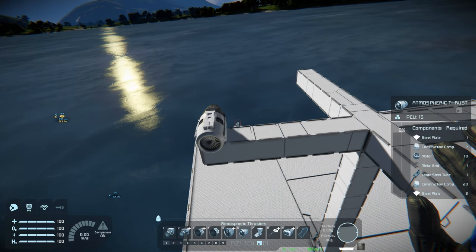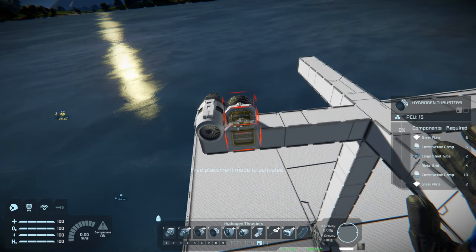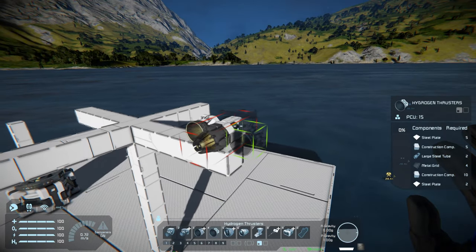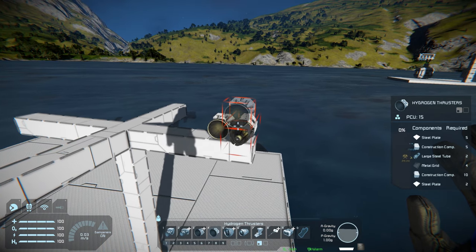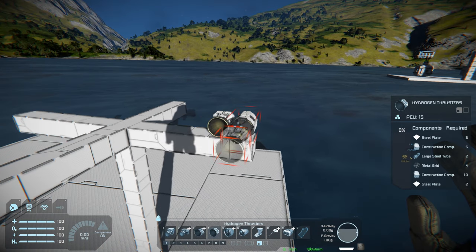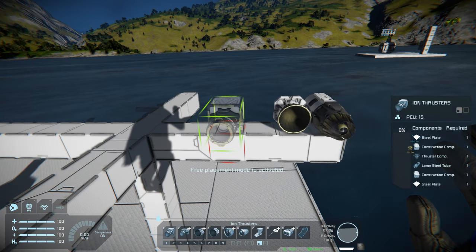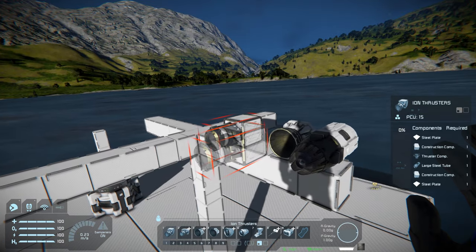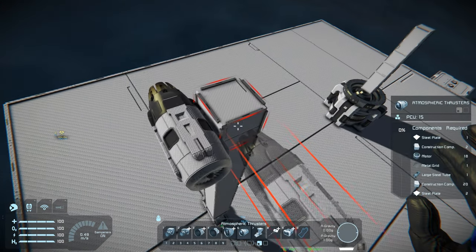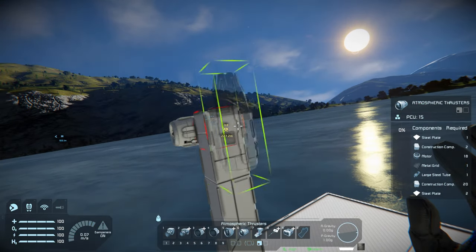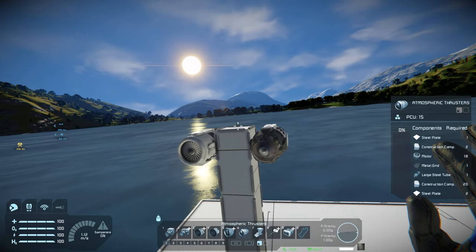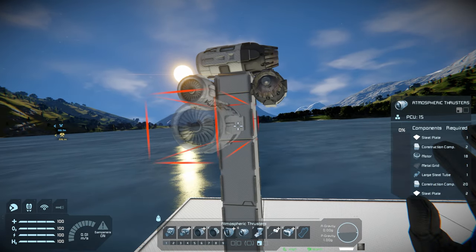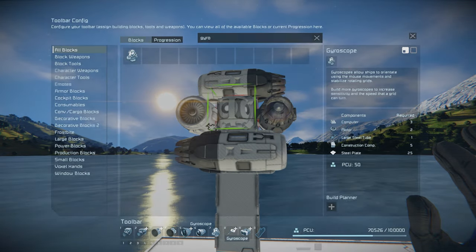Since we're starting on the earth-like planet, we'll first cover atmospheric and hydrogen thrusters. The smallest atmospheric thruster is a 1x3 block, larger than the 1x1 small hydrogen thruster. Hydrogen thrusters have conveyor ports and must be connected to a fuel source. The small grid ion thruster is a 1x2 block, sitting between hydrogen and atmospheric in size. When building an atmospheric ship, place thrusters pointing down, forward, right, left, and backward — there's no need for one pointing upward unless using autopilot.